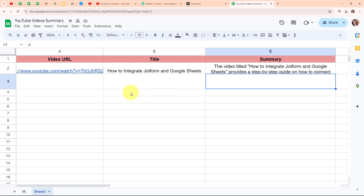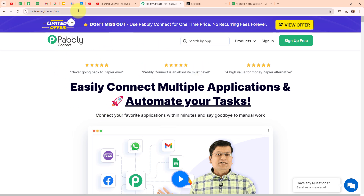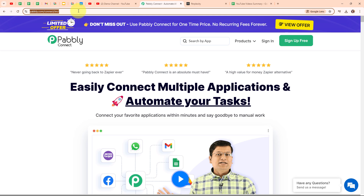To build this connection I am going to use an automation software named Pabbly Connect. Pabbly Connect is an amazing automation and integration software that connects all your favorite apps and makes them work together seamlessly. You can set it up to do things automatically like updating customer info across platforms or sending notifications when something important happens. This is the homepage of Pabbly Connect and you can visit it by simply browsing for the URL pabbly.com/connect.